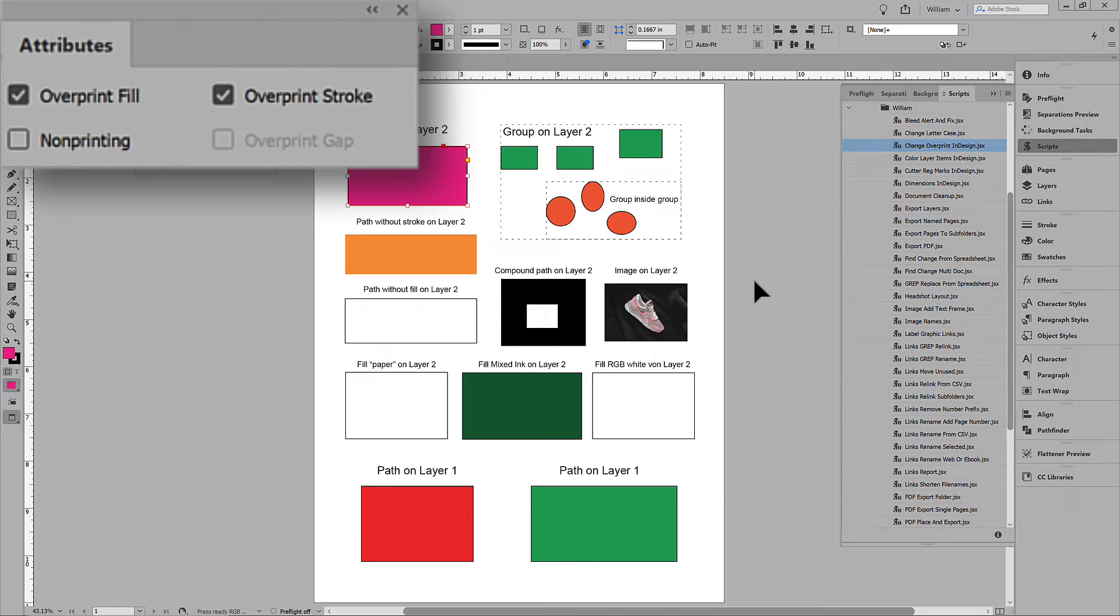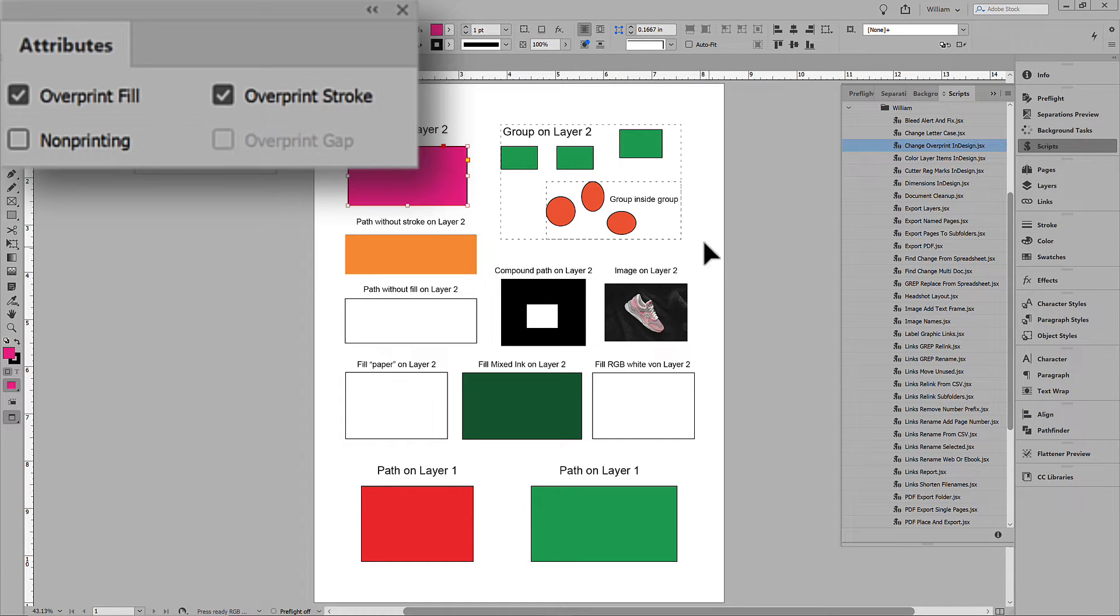And you can see, both the fill and stroke overprint. But not other elements, just the one selected.